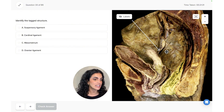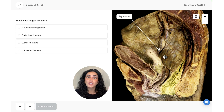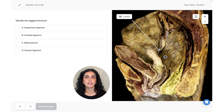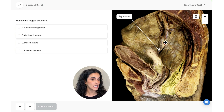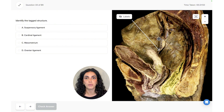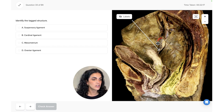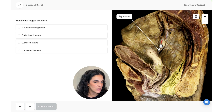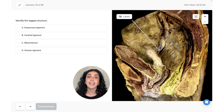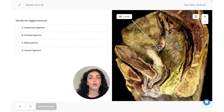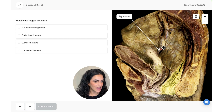The next ligament supporting the female reproductive organs is the broad ligament — an extension of the peritoneum that lies over the pelvic organs like a blanket. It has three parts: the mesometrium, which anchors to the uterus; the mesosalpinx, which connects to the fallopian tube; and the mesovarium, which is the peritoneal extension that attaches onto the ovary and can be nicely seen here.